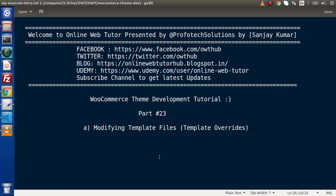Hello guys, welcome to Online Web Tutor. I am Sanjay. We are learning WooCommerce theme development tutorial. This is our part number 23. Inside this video session, we will start about modifying template files, that is WooCommerce template overrides.